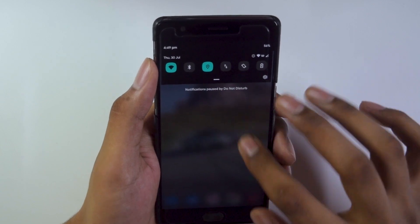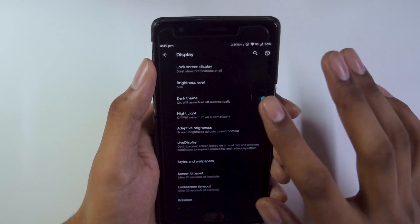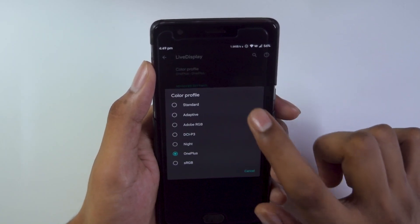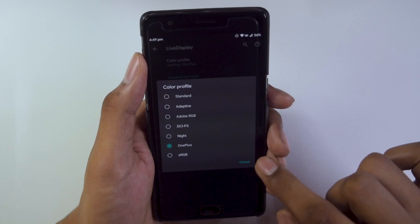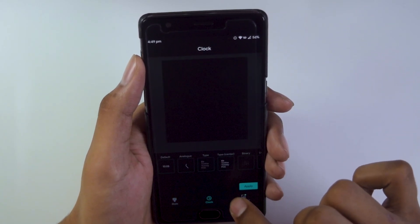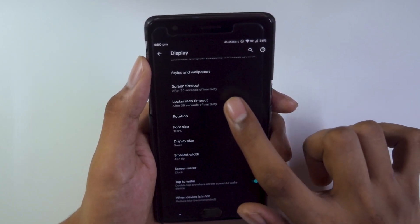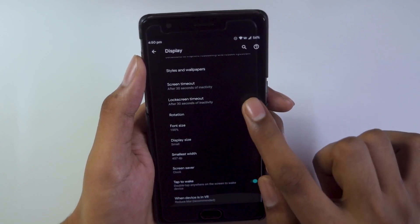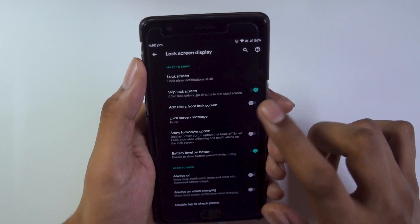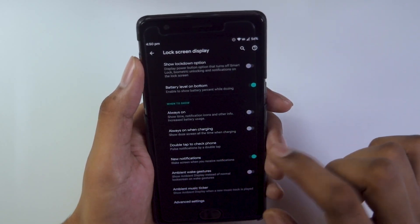The second thing after the ROM info, we will be taking a look at the display and ROM customizations. Going into display, we get all the basic options like brightness, dark theme, and night light. Live Display with color profiles is a new addition to Evolution X 4.5. You can also customize the style, ambient clock, and wallpaper. Lock screen timeout is also something newly added, and lock screen customizations are there too — you can skip the lock screen, and always-on display is present.